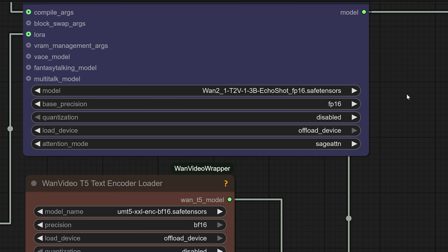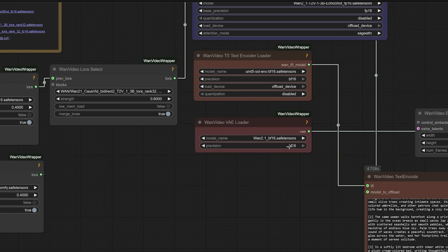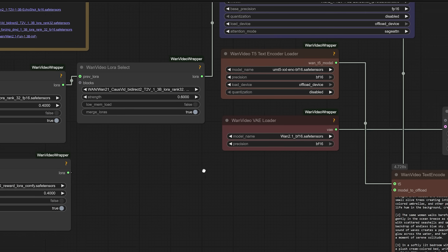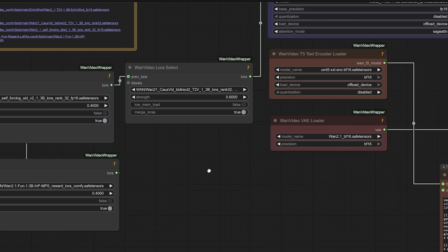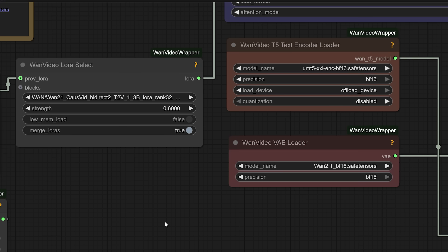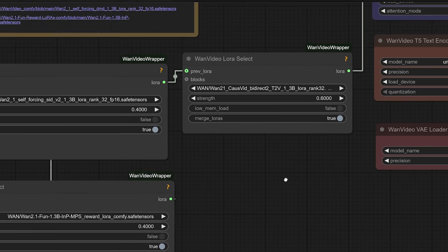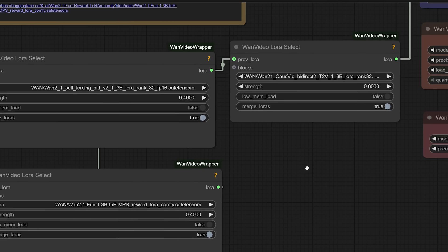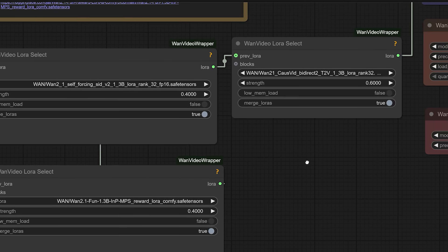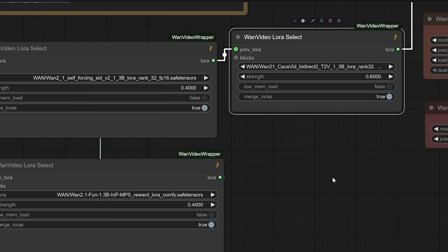Then we have a VAE, which helps convert the internal data into a clean video format. We also use a smart text encoder so our prompts, especially long, detailed ones, don't get chopped or misunderstood. To fine tune how the scenes play out, I also added a few lightweight modules called LoRAs. Think of them like personality tweaks. One helps the character express emotion more clearly, another keeps their face stable even when things move fast, and another makes sure the motion between scenes feels natural and not robotic.